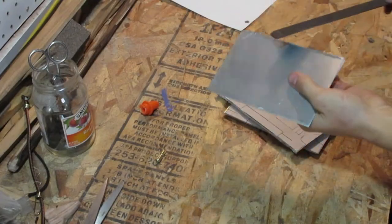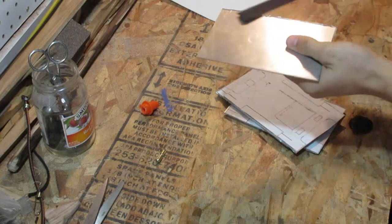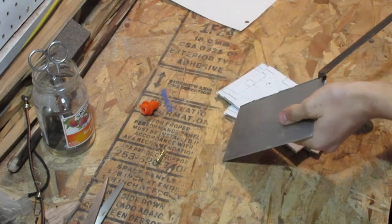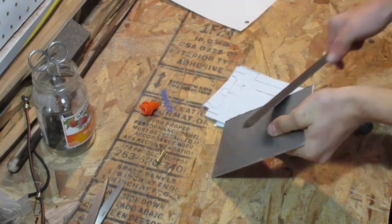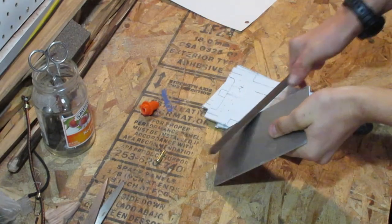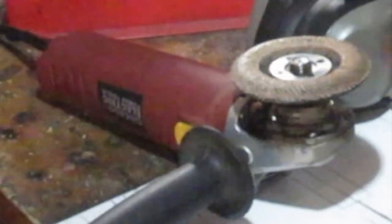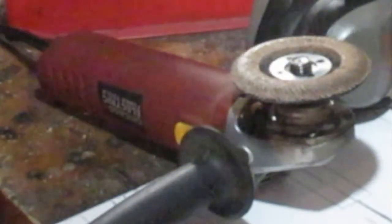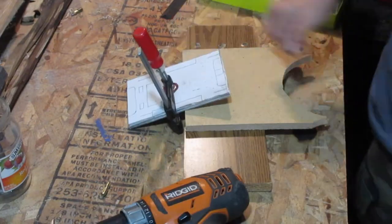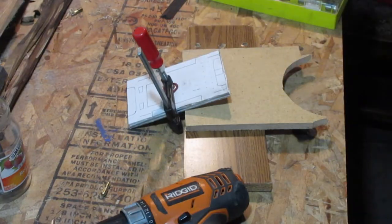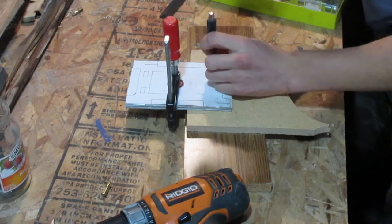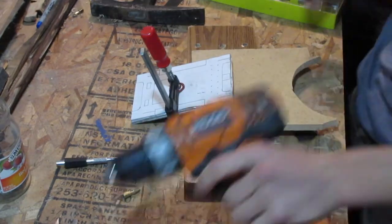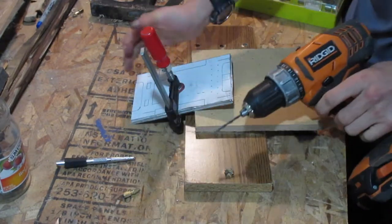Now I'm just going to use this file to take off the big burrs left by the angle grinder. Funny thing, do you know what other tool is great for this purpose? An angle grinder. Actually, I'm going to center tap these holes. Otherwise, it's good. Always center punch your holes, kids.